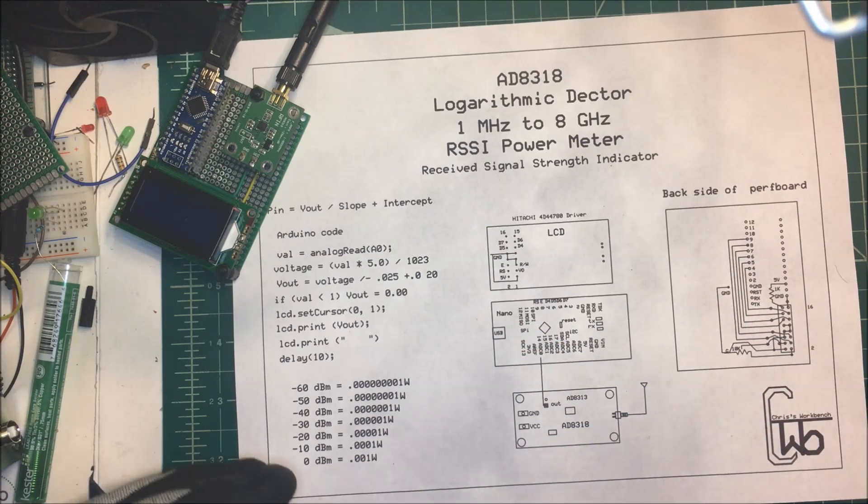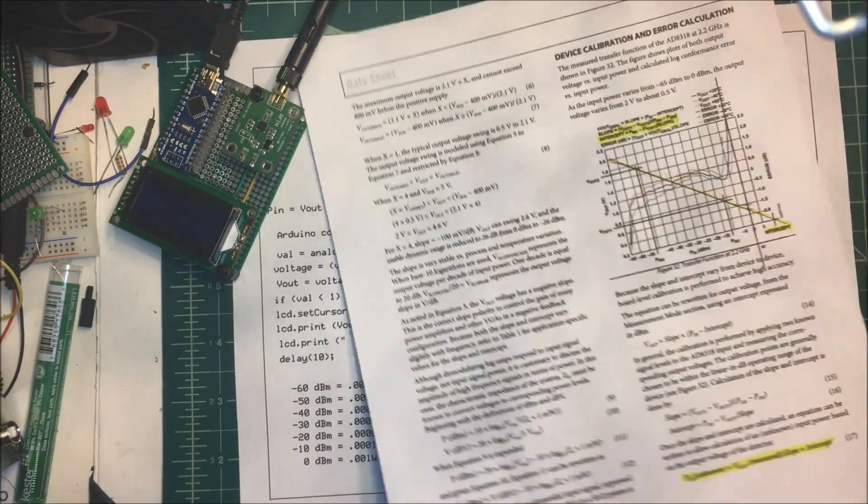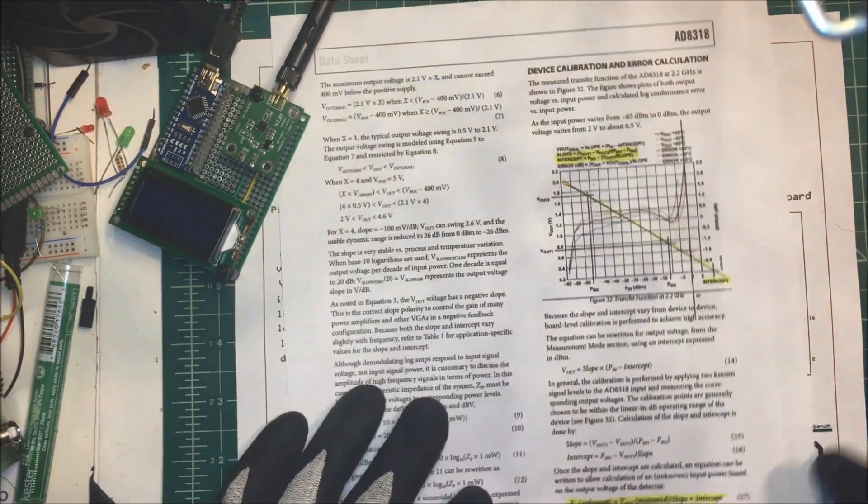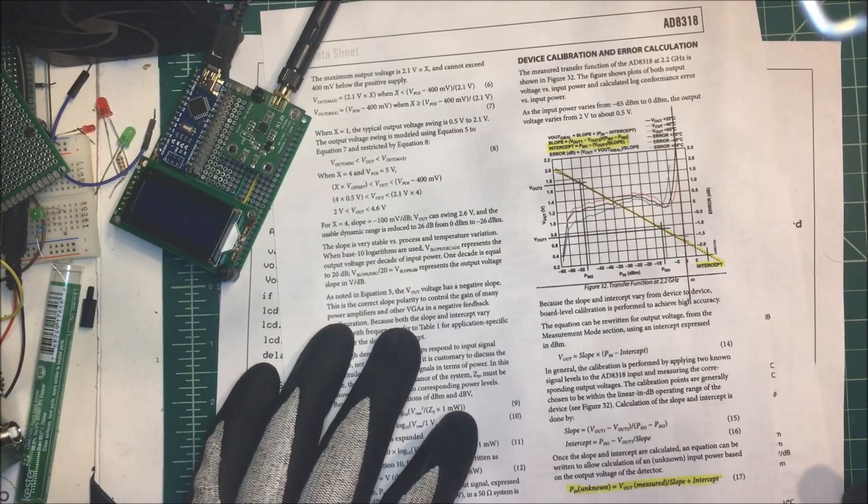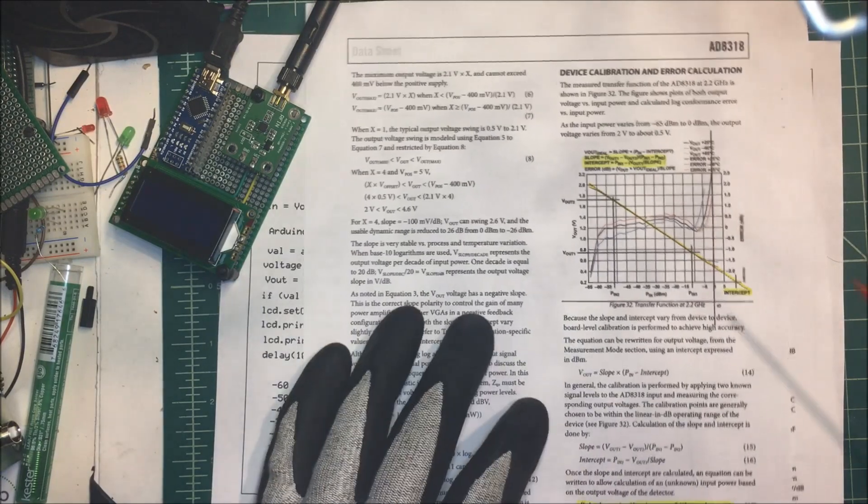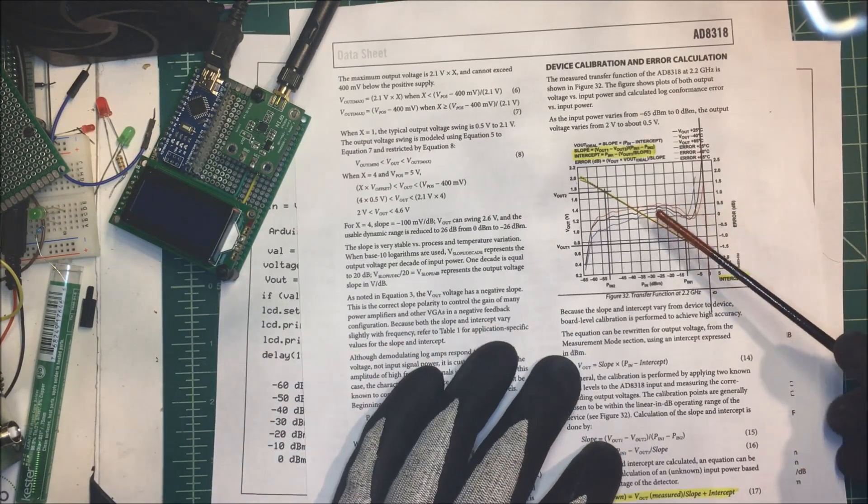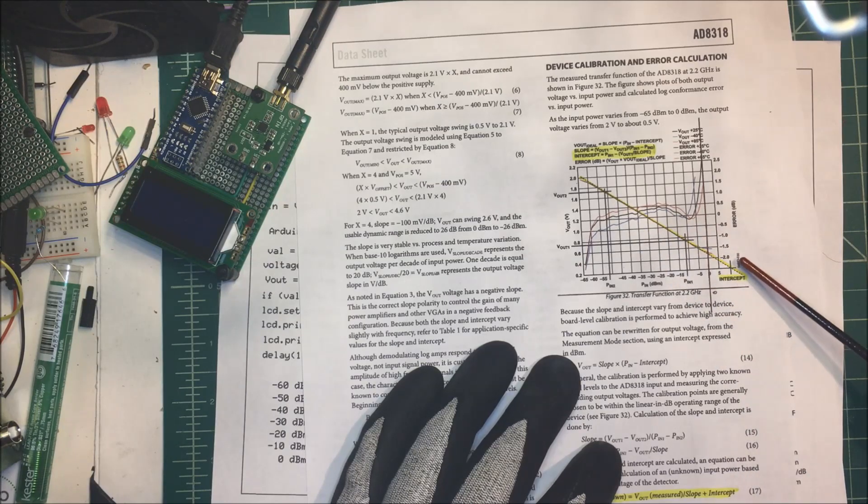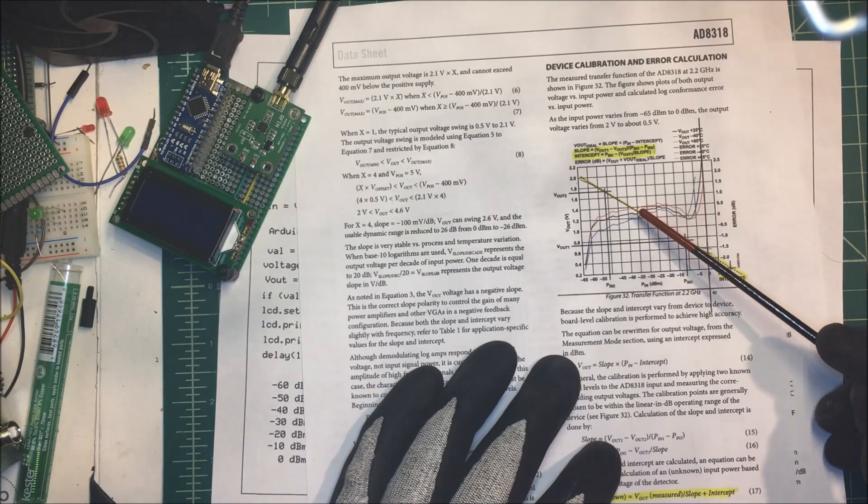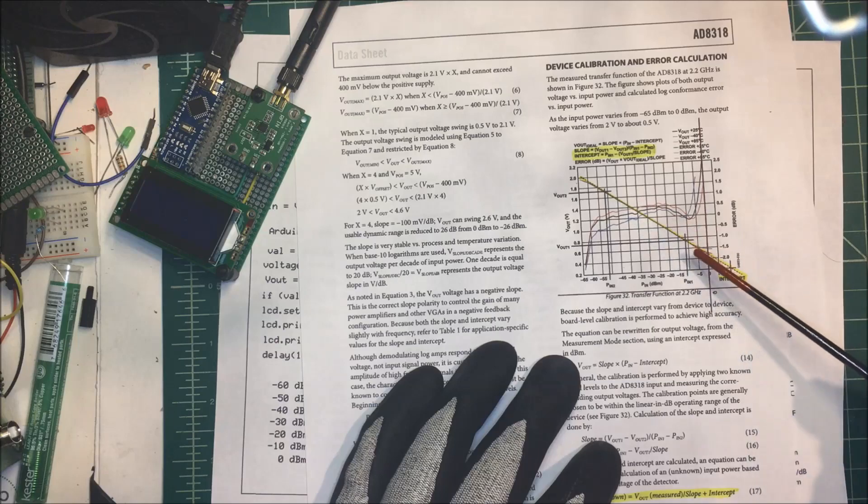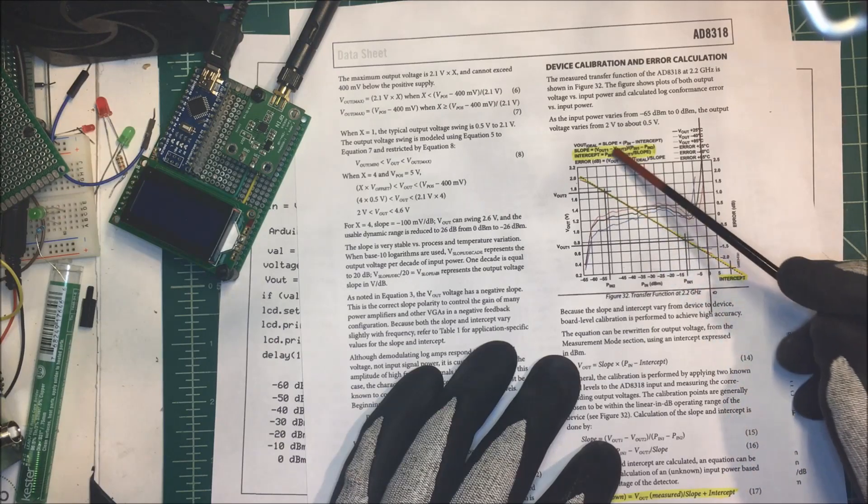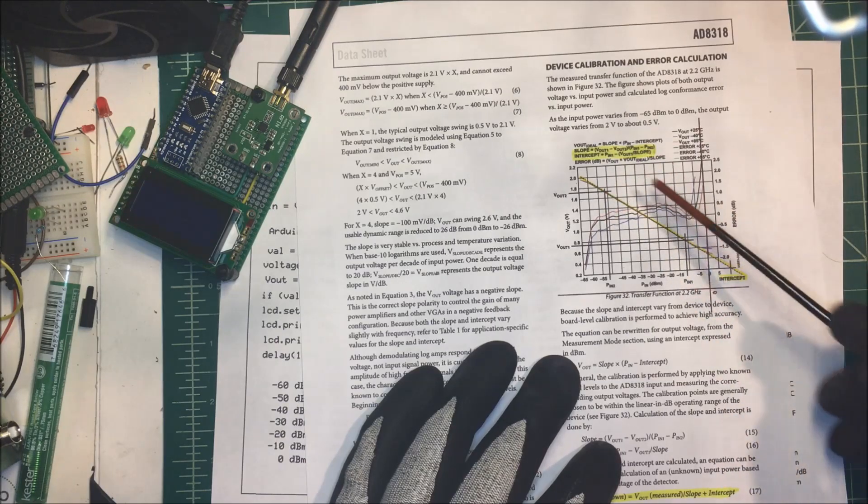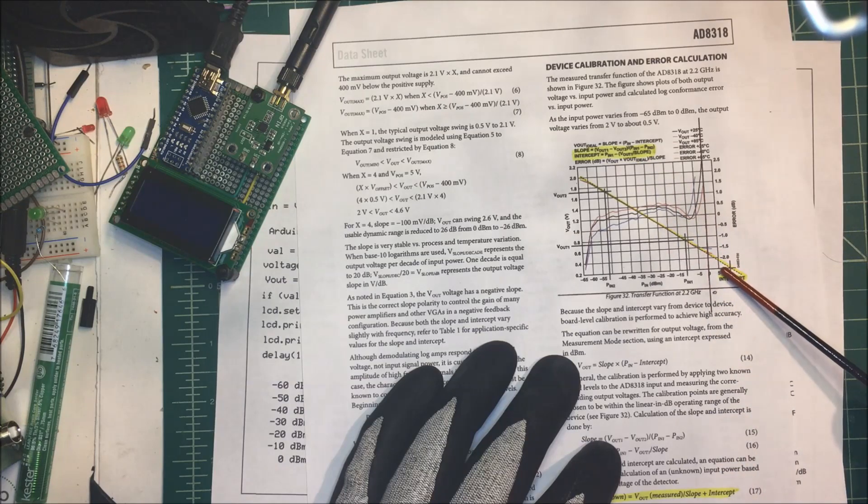In order to do that, we have this graph here. We're going to use the slope-intercept method in algebraic form, and you can find the slope. There's a formula up here for finding the slope, and a formula to find the intercept here.